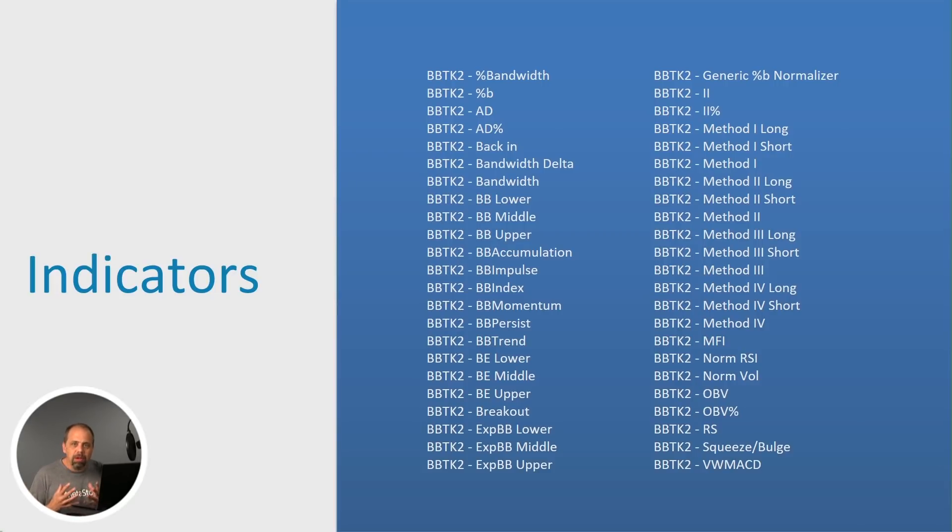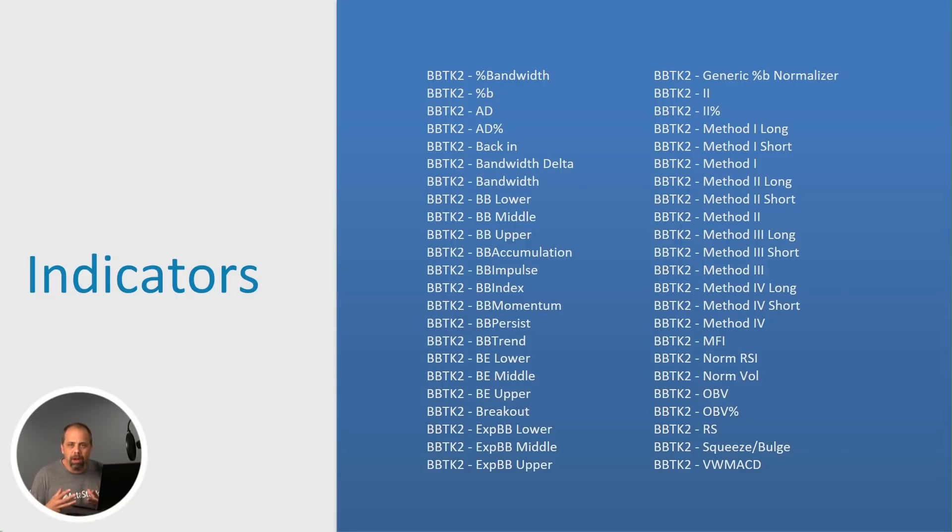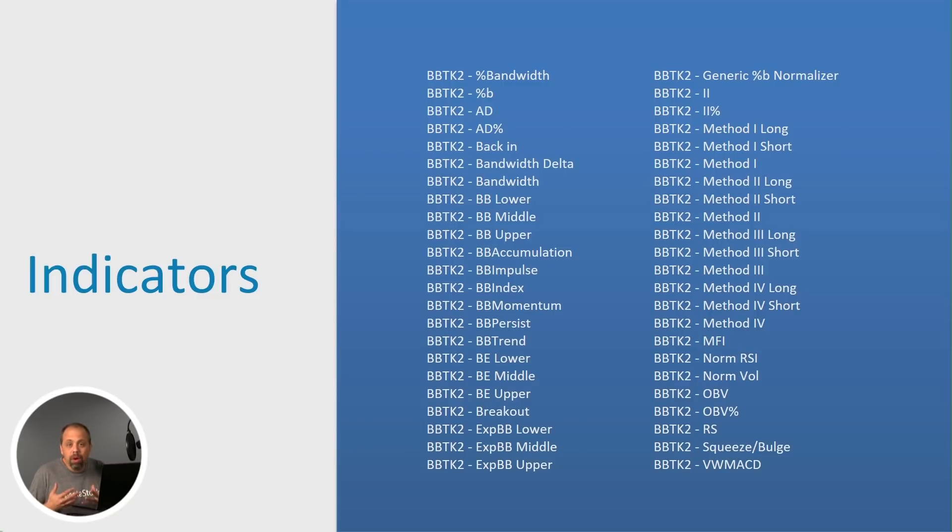But I would consider the Bollinger Band Toolkit 2.0 to be the most official manual for the actual book. And as you can see, here's a complete list of the indicators. I'm going to use the word toolkit a lot today, but I think of all the toolkits that we have, this is a very comprehensive one for somebody that wants to implement what John Bollinger does and what he teaches and what he writes about in their own trading.